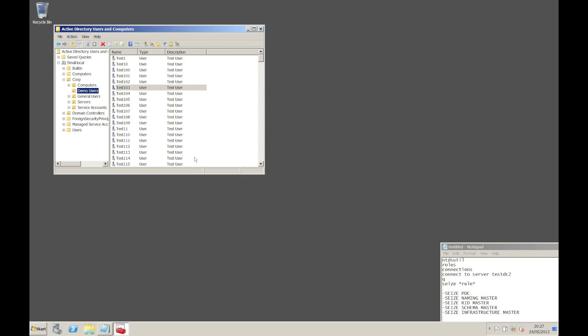There's one final thing that we need to do and that's clean up our live environment. Because we've implemented a domain controller and then physically disconnected it, all the domain controller objects will still be existing in our live domain. So the last piece of this puzzle is we need to go back and manually remove it from our live Active Directory. Let's switch back to our live system and go through that cleanup process.